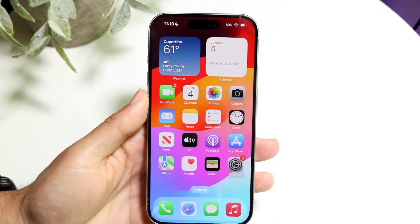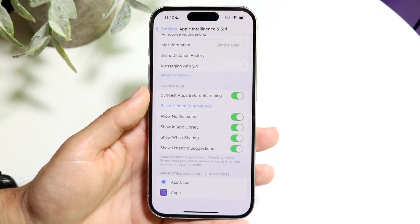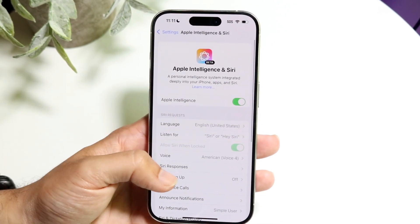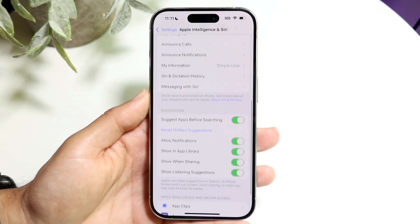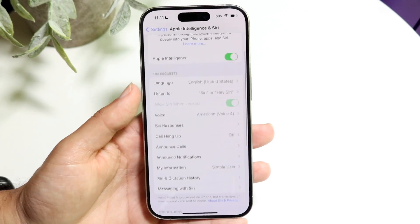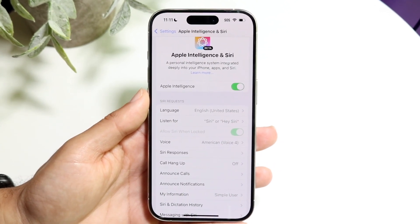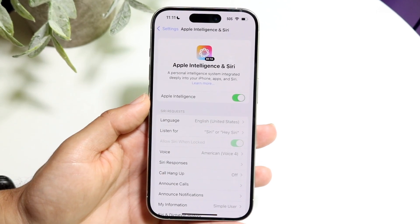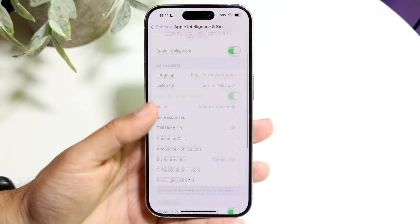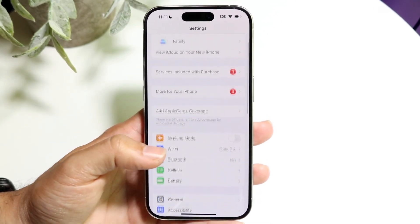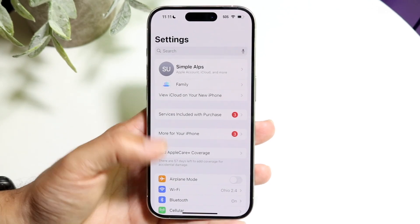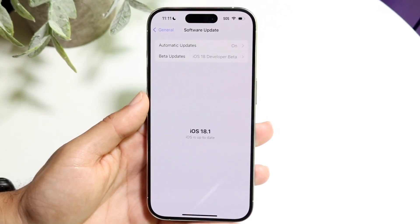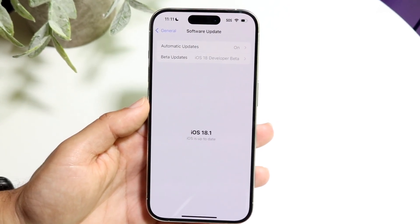Those are the main features, but what I'd recommend is going into your Settings app and scrolling into your Apple Intelligence and Siri option to see if there are any new features added beyond what's covered in this video — this is just the first beta. Over time, there are going to be more improvements. Keep your iPhone updated by going to Settings, General, Software Update to get the latest and greatest features within Apple Intelligence.